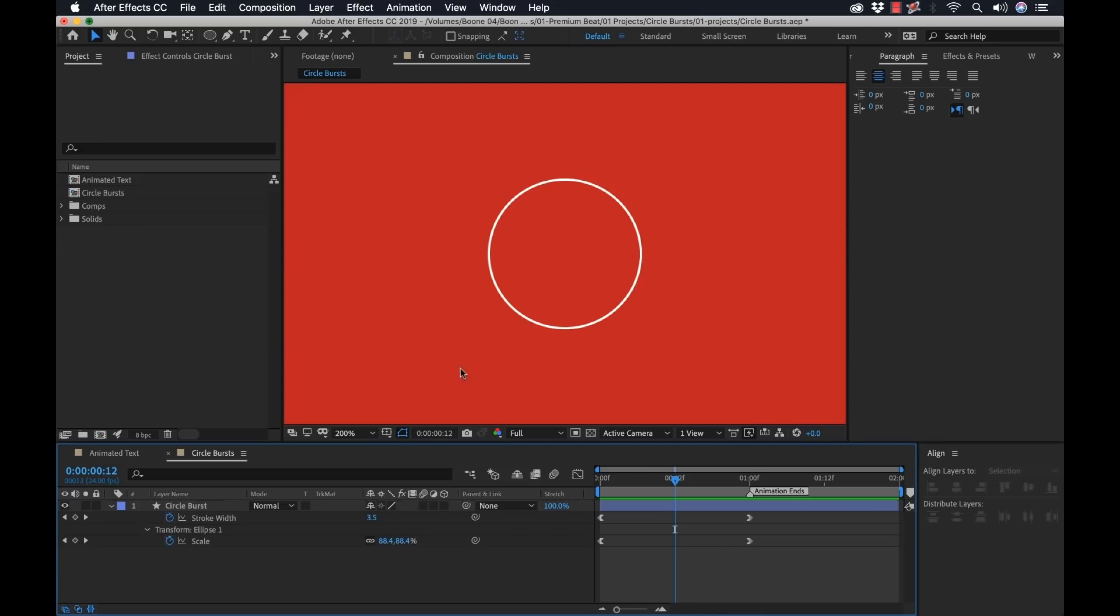Now let's take a look at this animation. Okay, so there we have a circle burst. I told you it's extremely easy to create. So I could just stop right here, but I'm going to show you how these are dynamic and how we can kind of get a different look.